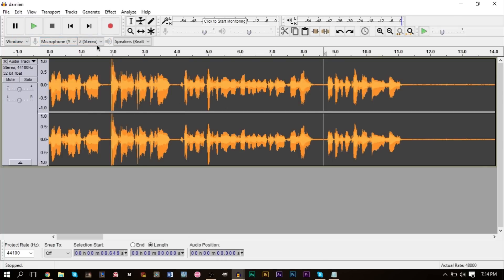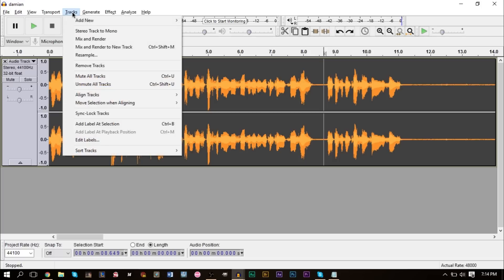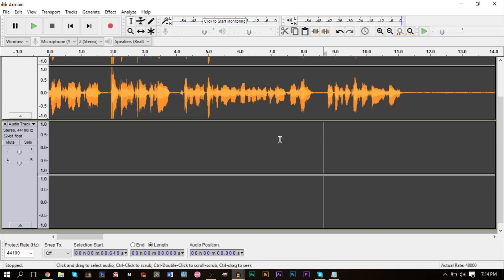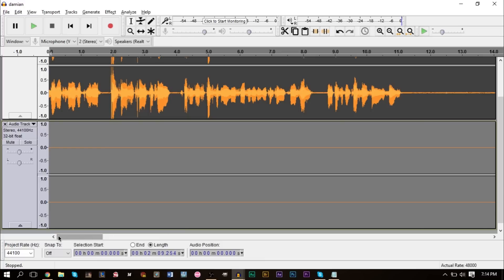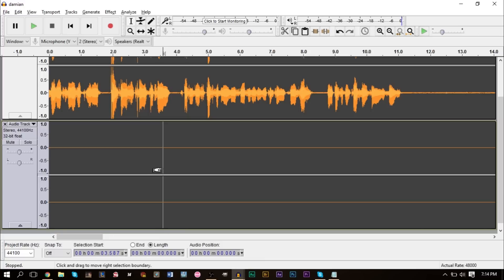Now back in our Audacity project here, we have our recording. Go ahead and go up to Track, go to Add New, and click Stereo Track. Also add a brand new stereo track. Now go to the beginning of the track. I'm pressing this button up here and go ahead and press Paste.